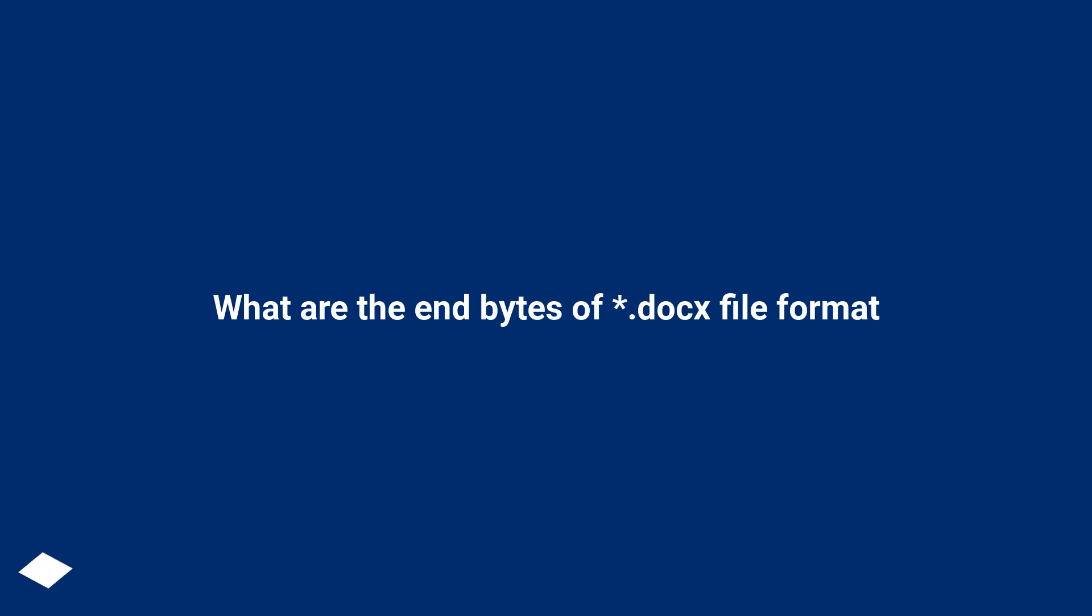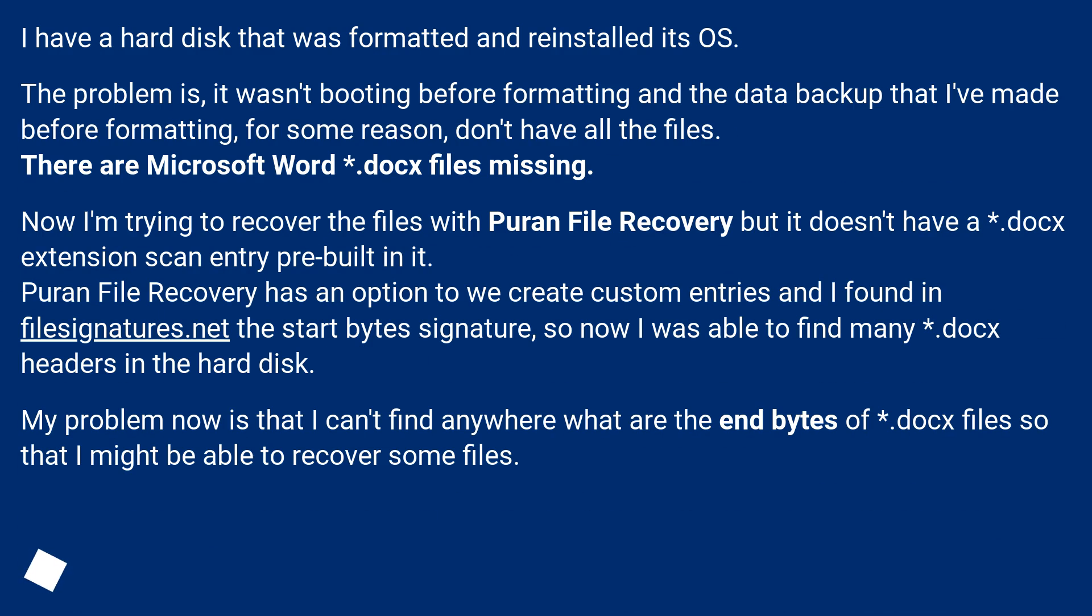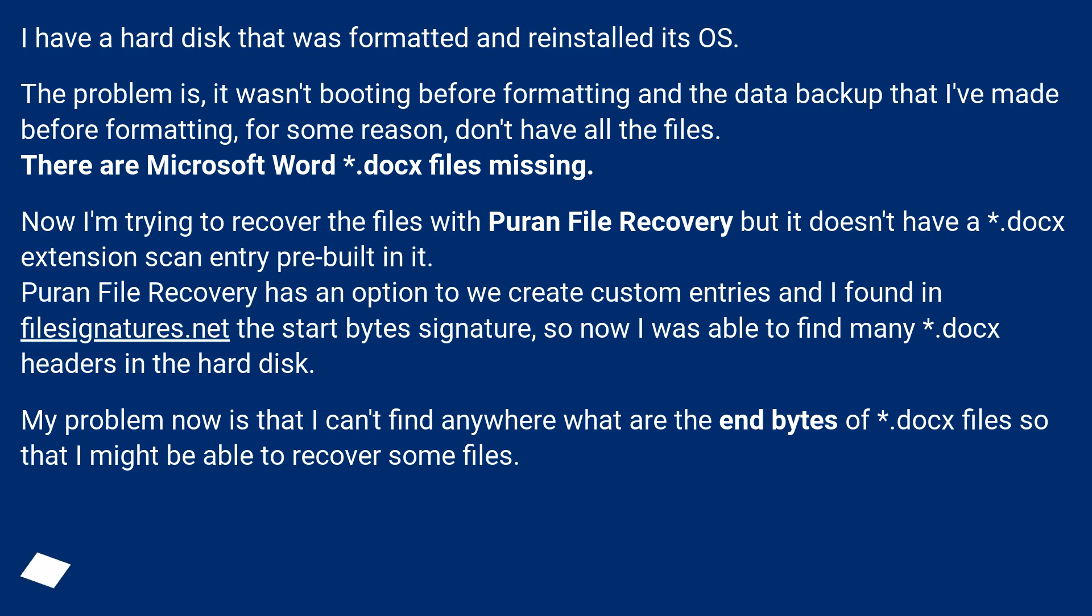What are the end bytes of .docx file format? I have a hard disk that was formatted and reinstalled its OS. The problem is, it wasn't booting before formatting and the data backup that I've made before formatting, for some reason, don't have all the files. There are Microsoft Word .docx files missing.